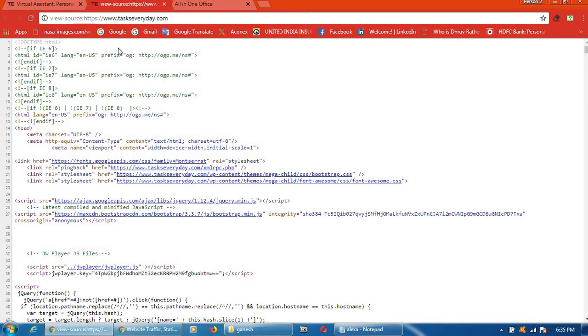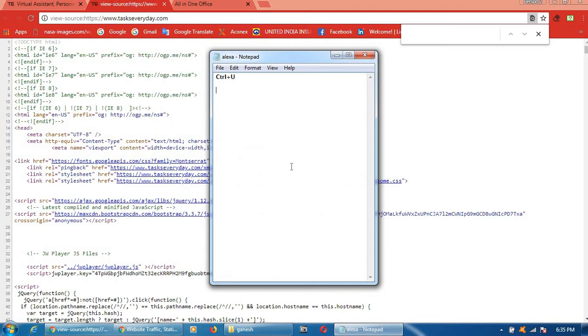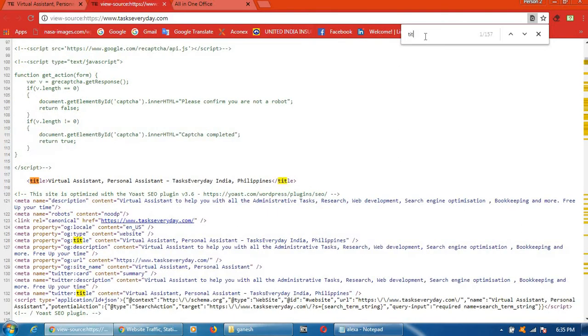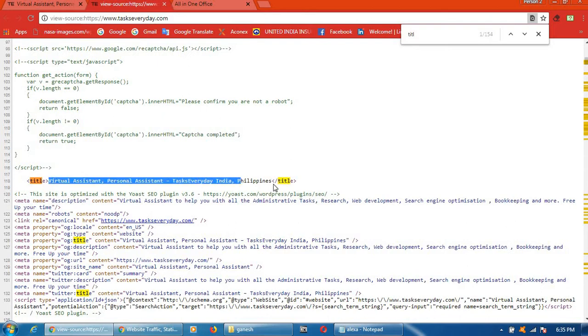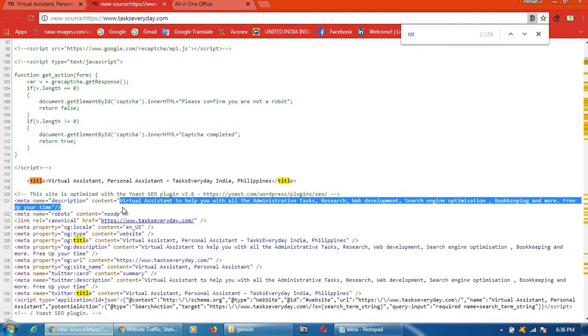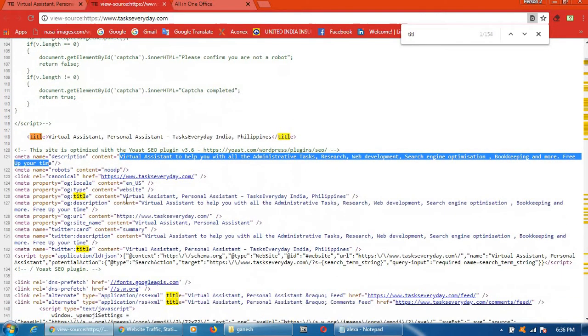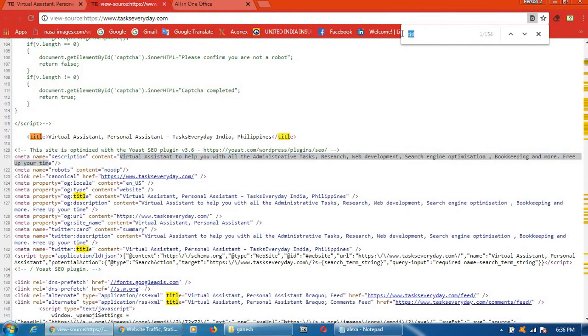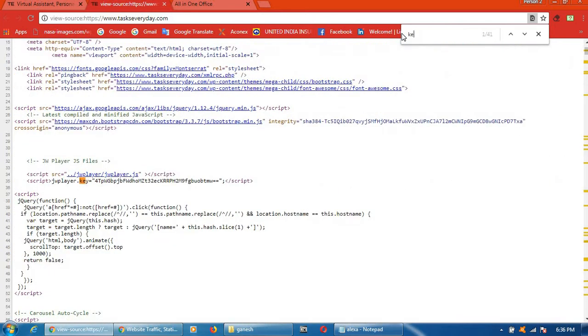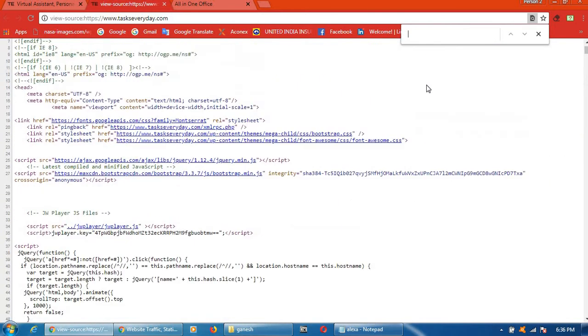After that, Ctrl+F. Then title. See, they have used this title. This is description. This is description.